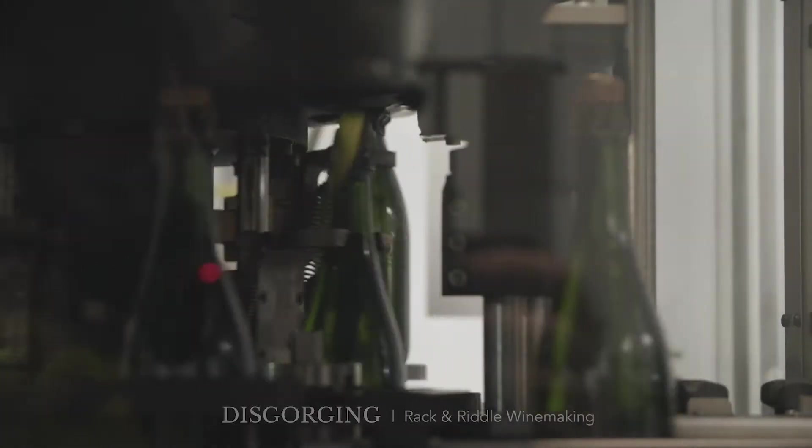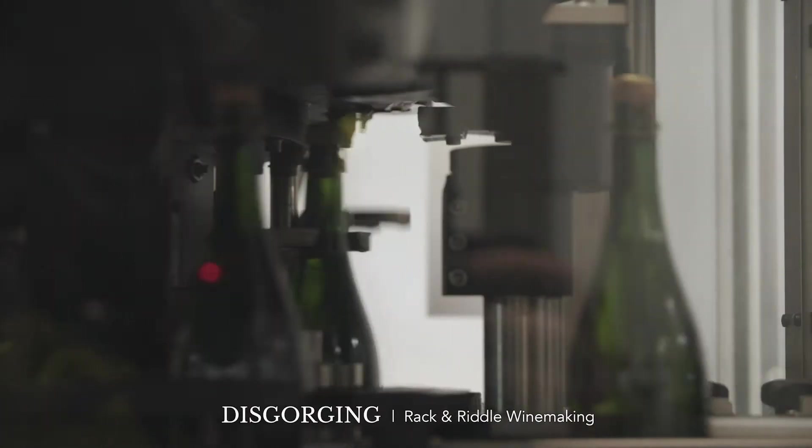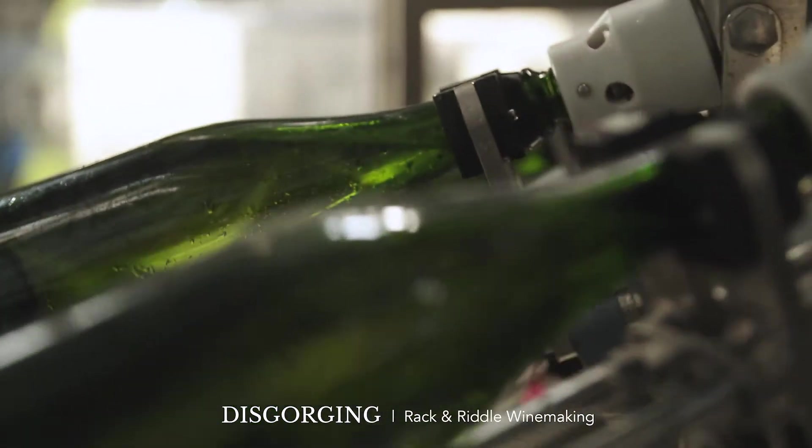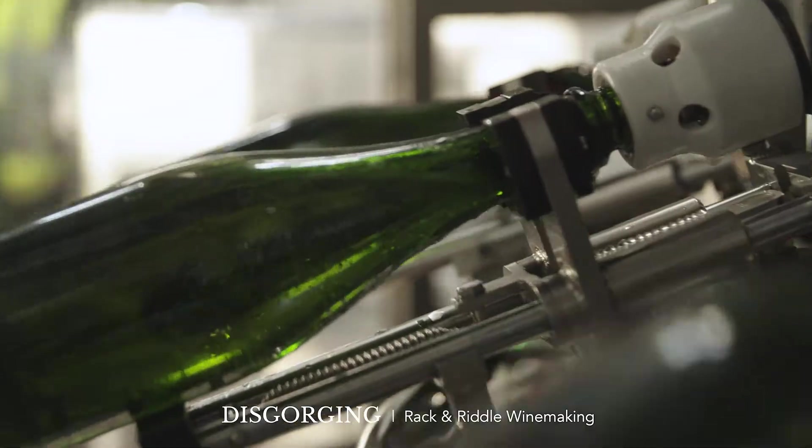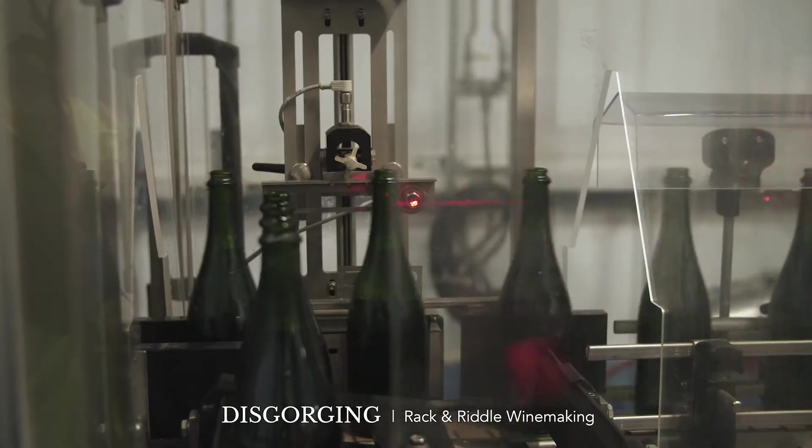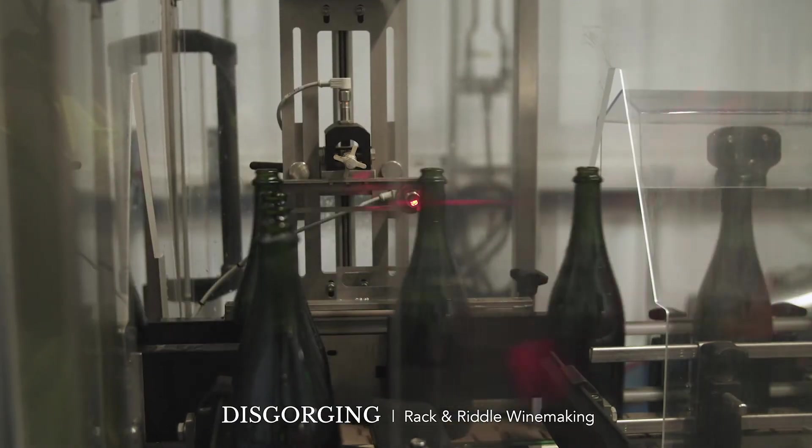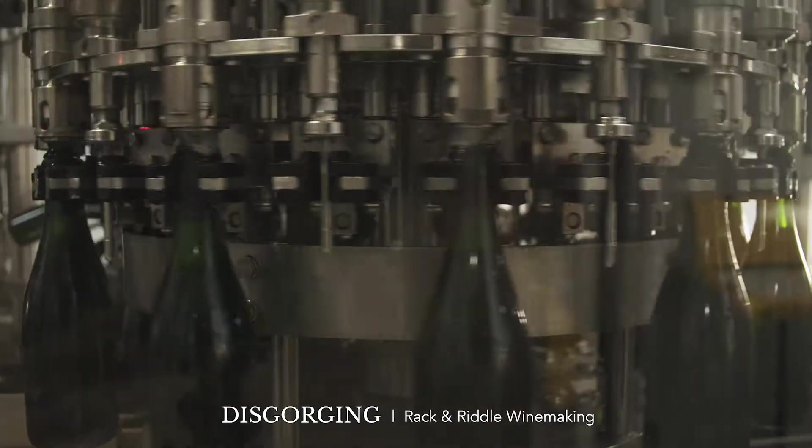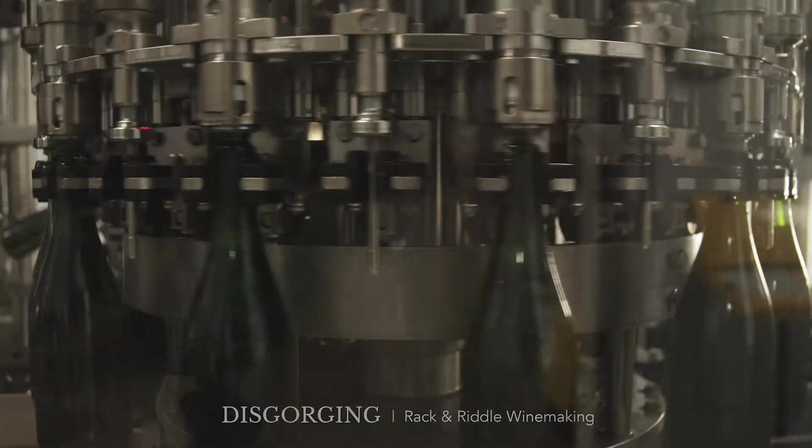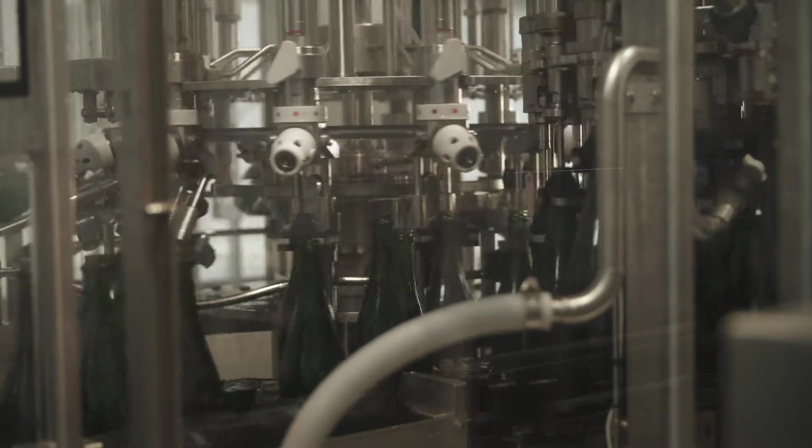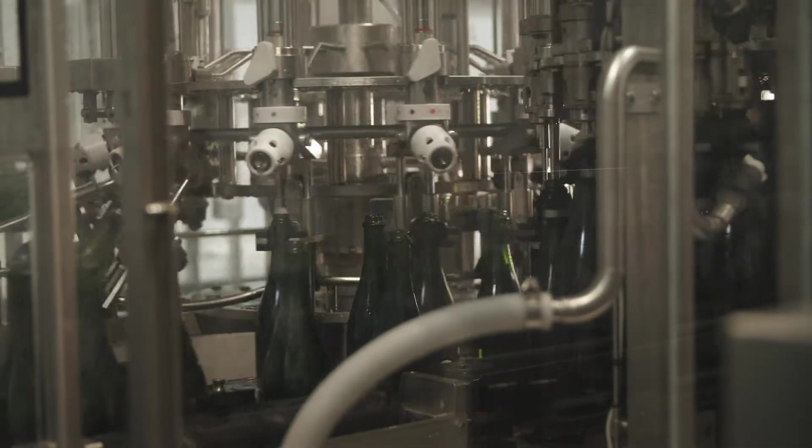Here we are at the disgorging line. The disgorging line has recently been upgraded with new equipment to automate every step of the disgorging process. Disgorging is a final and most explosive part of Method Champenois sparkling wine production.